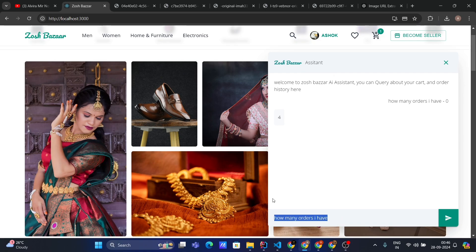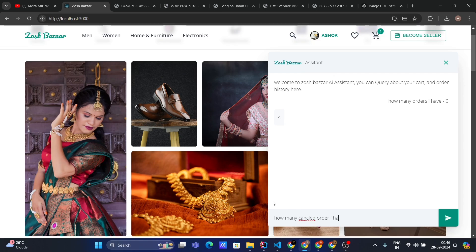Now let's ask a second question: how many canceled orders do I have? Let's check. Yeah, it says you have one canceled order.